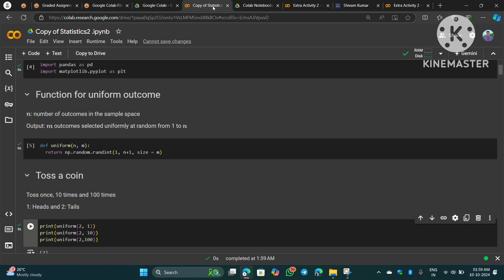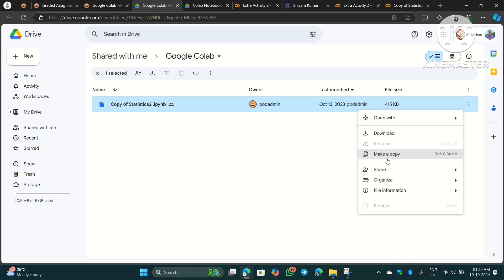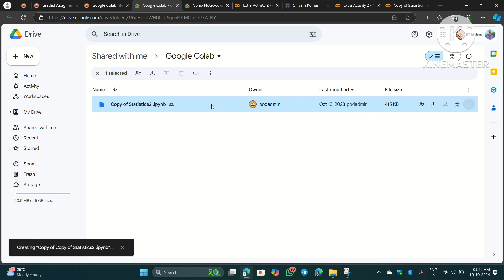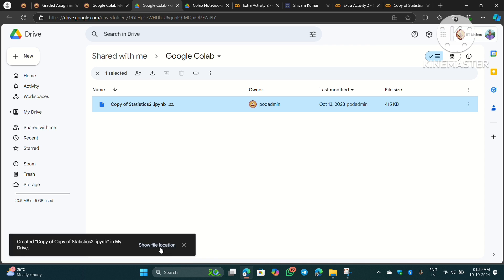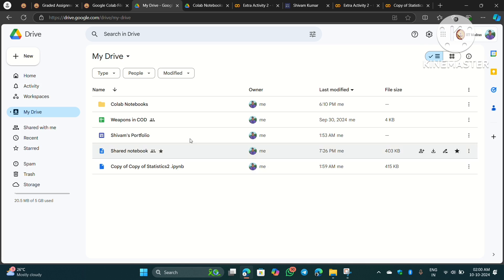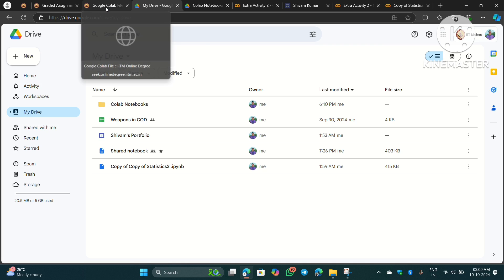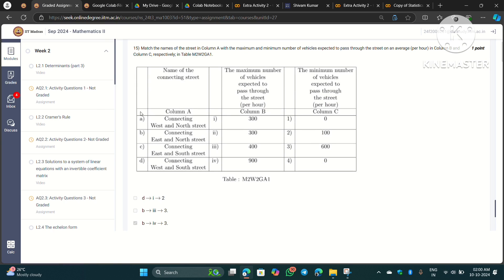That was a small thing I wanted to mention before starting the video. The first thing we have to do is make a copy of this notebook — just go here and make a copy like this. Here is a copy of Statistics 2. We are not going to use that; we will make our own notebook and use that to complete Extra Activity 2.